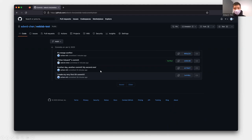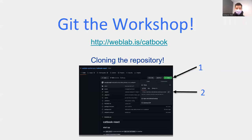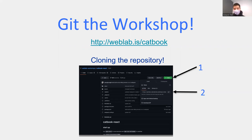We've now dealt with a merge conflict. One last thing: remember to download the Catbook workshop we'll be using across multiple classes. Go to weblab.is/catbook, click the green code button, copy the URL, then in your terminal cd to whatever directory you want to work in — cd documents or cd desktop — and type git clone followed by the website link. If you have any problems, reach out to us or come to office hours.